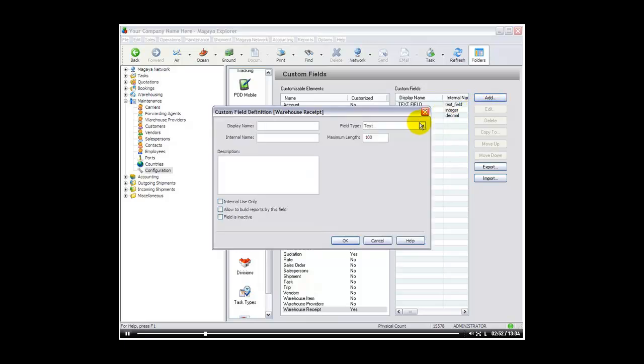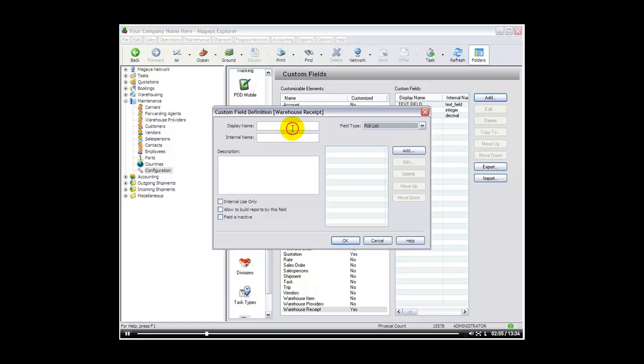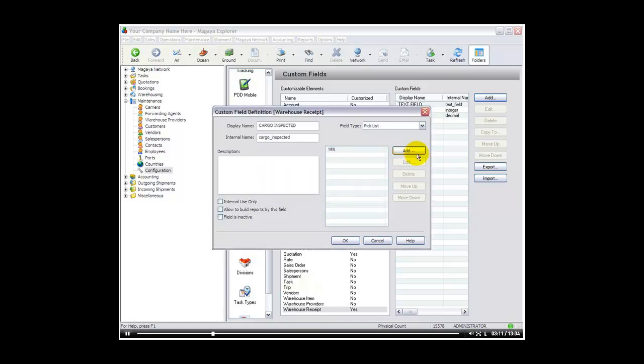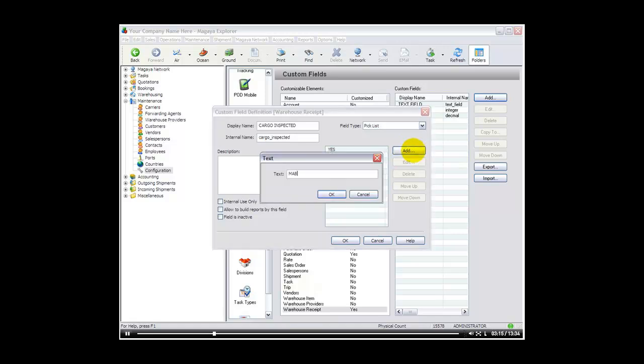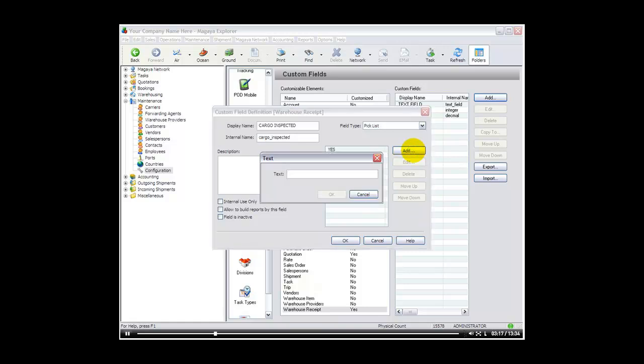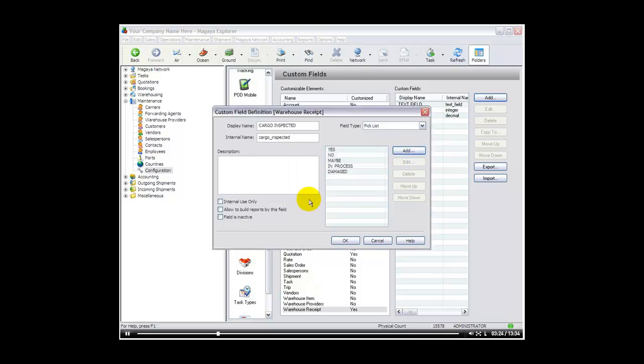I will create another one. And this is going to be called the pick list. Now I am going to call it pick list or I may call it cargo inspected. Then the pick list I can create what I want in my own pick list. I can say yes, no, maybe, in process, damaged. Whatever I like I can create in my pick list. And then allow to build reports again.